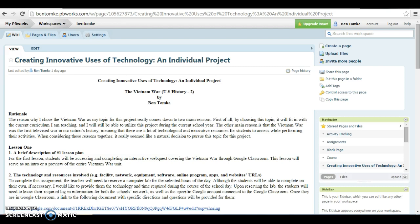So again, today what I'll be taking you through is how to set up Google Classroom, a little bit about the WebQuest itself, and how these students would complete and turn in assignments on Google Classroom.